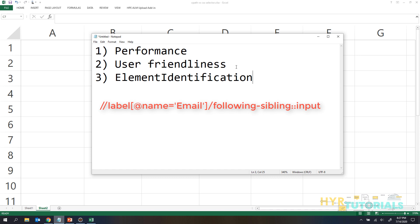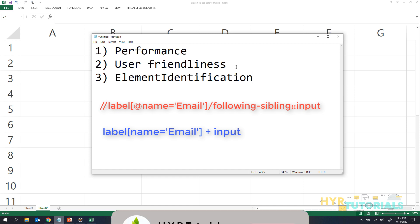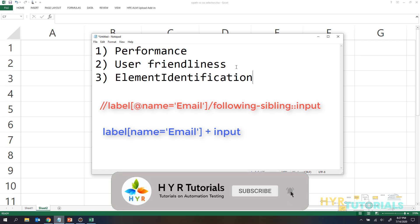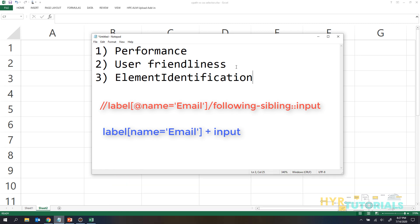In CSS selector, you use an operator — for following sibling, you use the plus symbol. But in XPath, you write out 'following sibling'. So when someone reads the XPath pattern, they understand immediately — 'following sibling', 'parent' — it's clear. But in CSS selector, if they don't know what the plus symbol does, they'll have to Google it. So for readability, XPath wins.